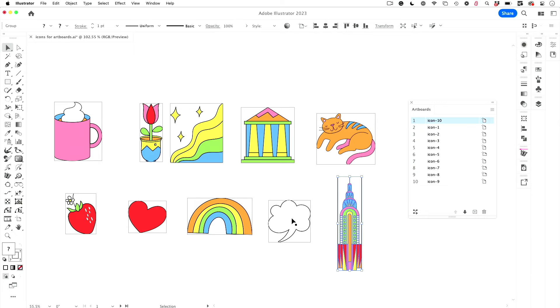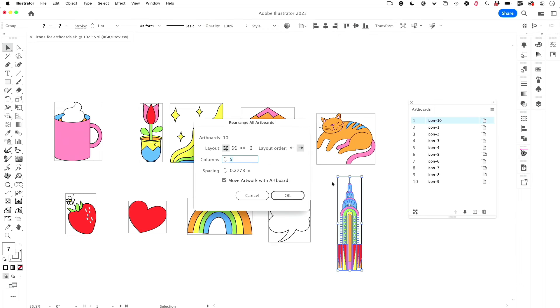So to do this, I want to use rearrange artboards. When I click on this, I've got five columns here. I'll add a little more spacing, one inch, and of course you have to have move artwork with artboard checked. And then click OK.